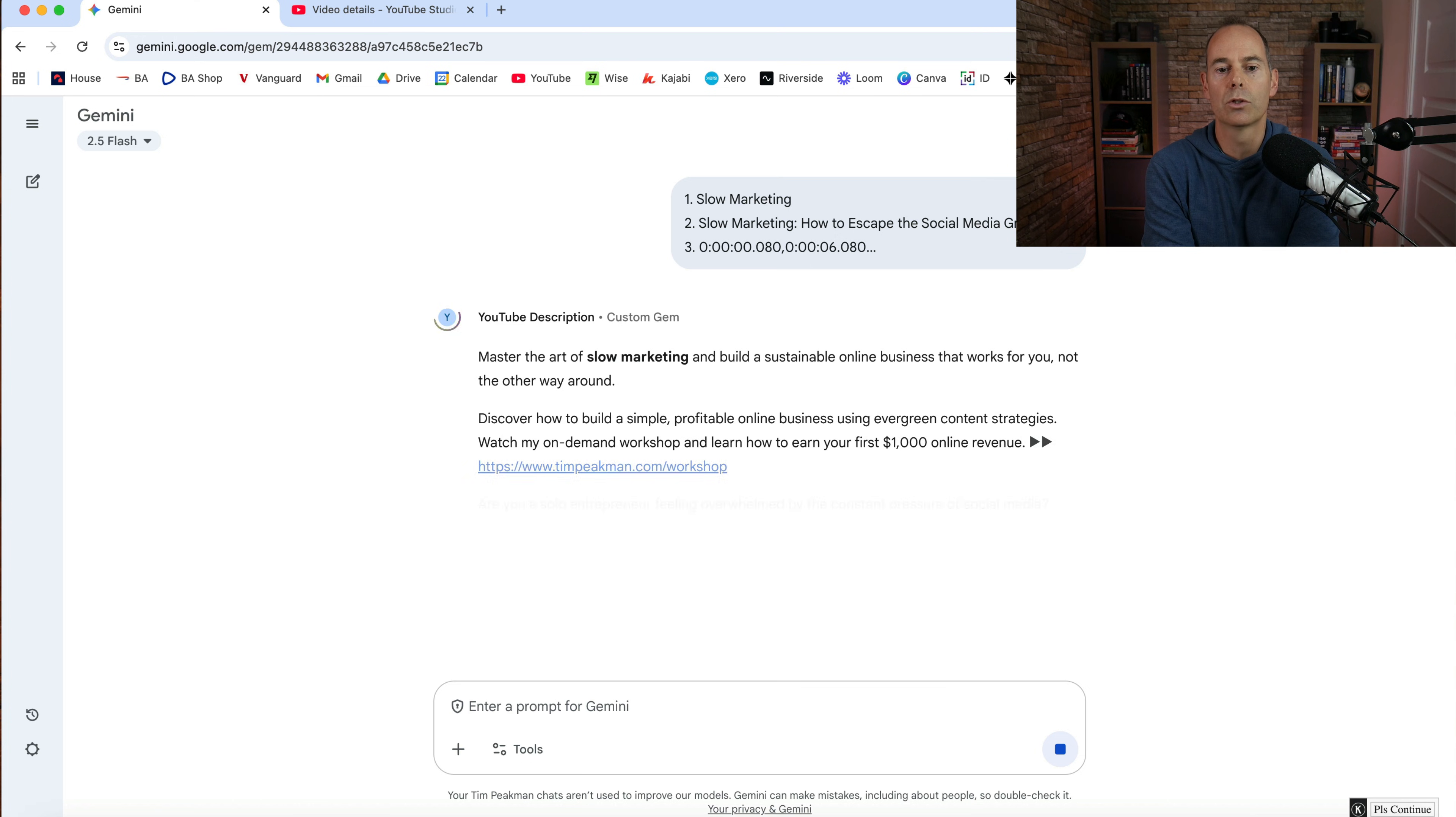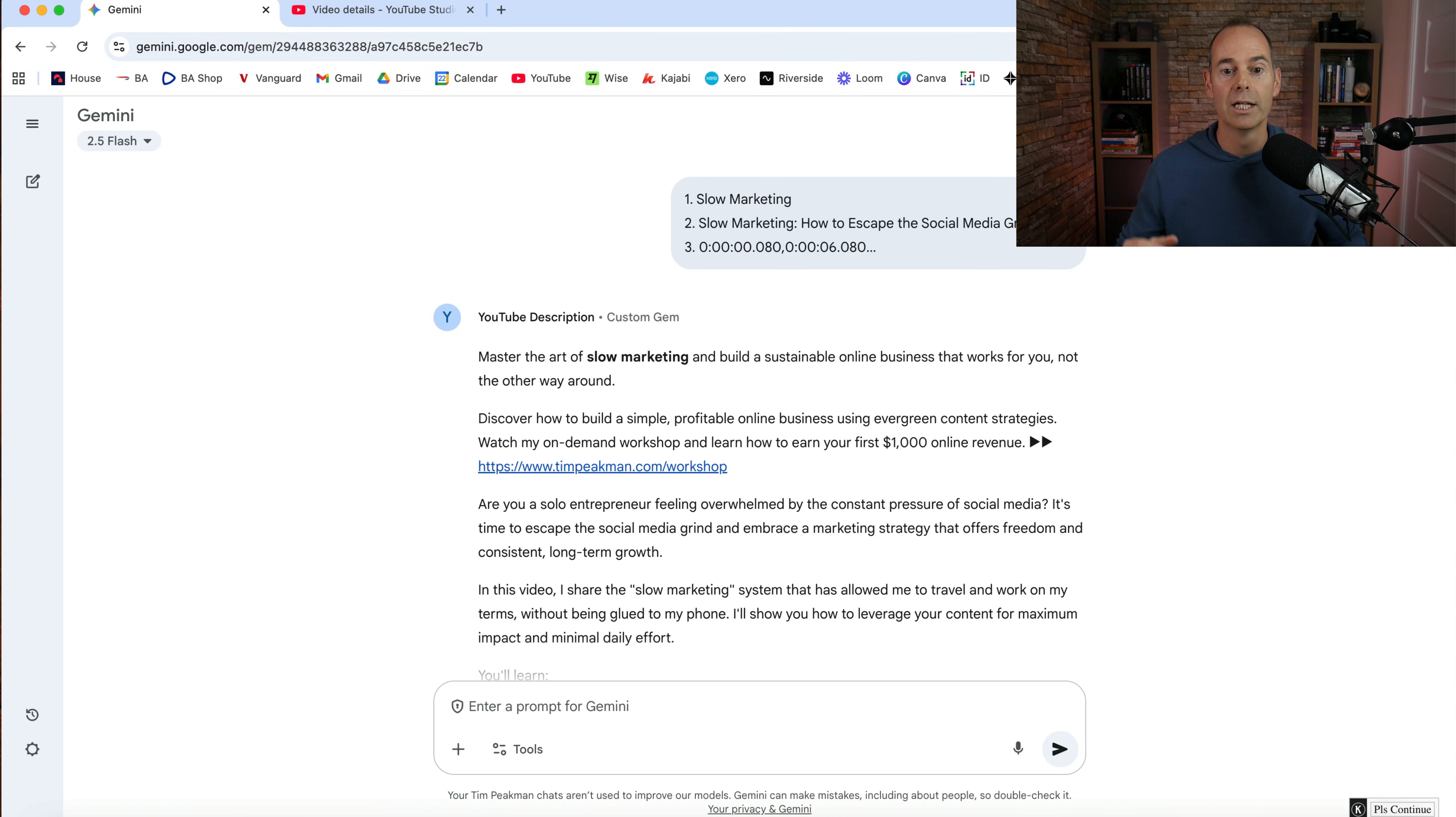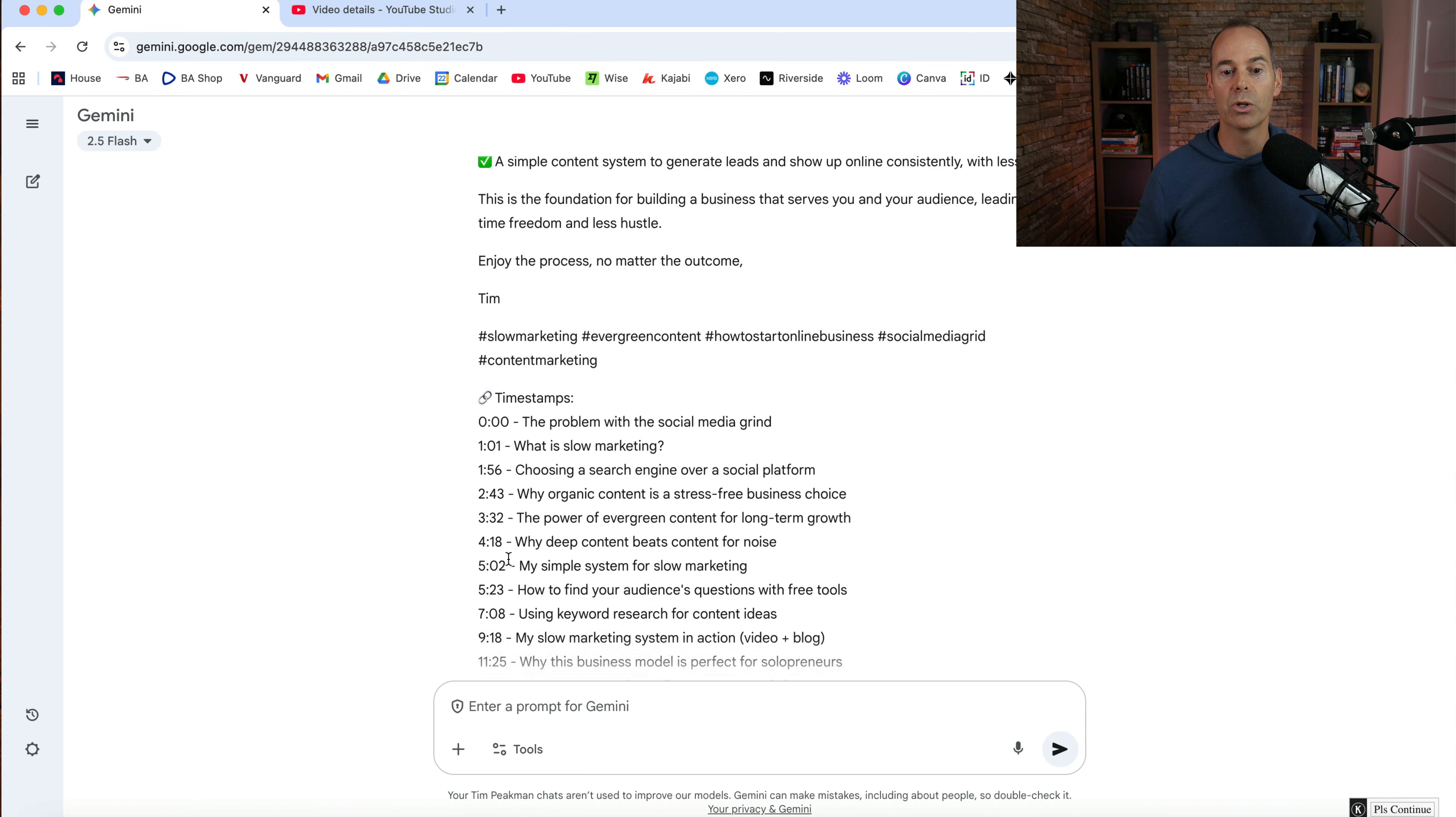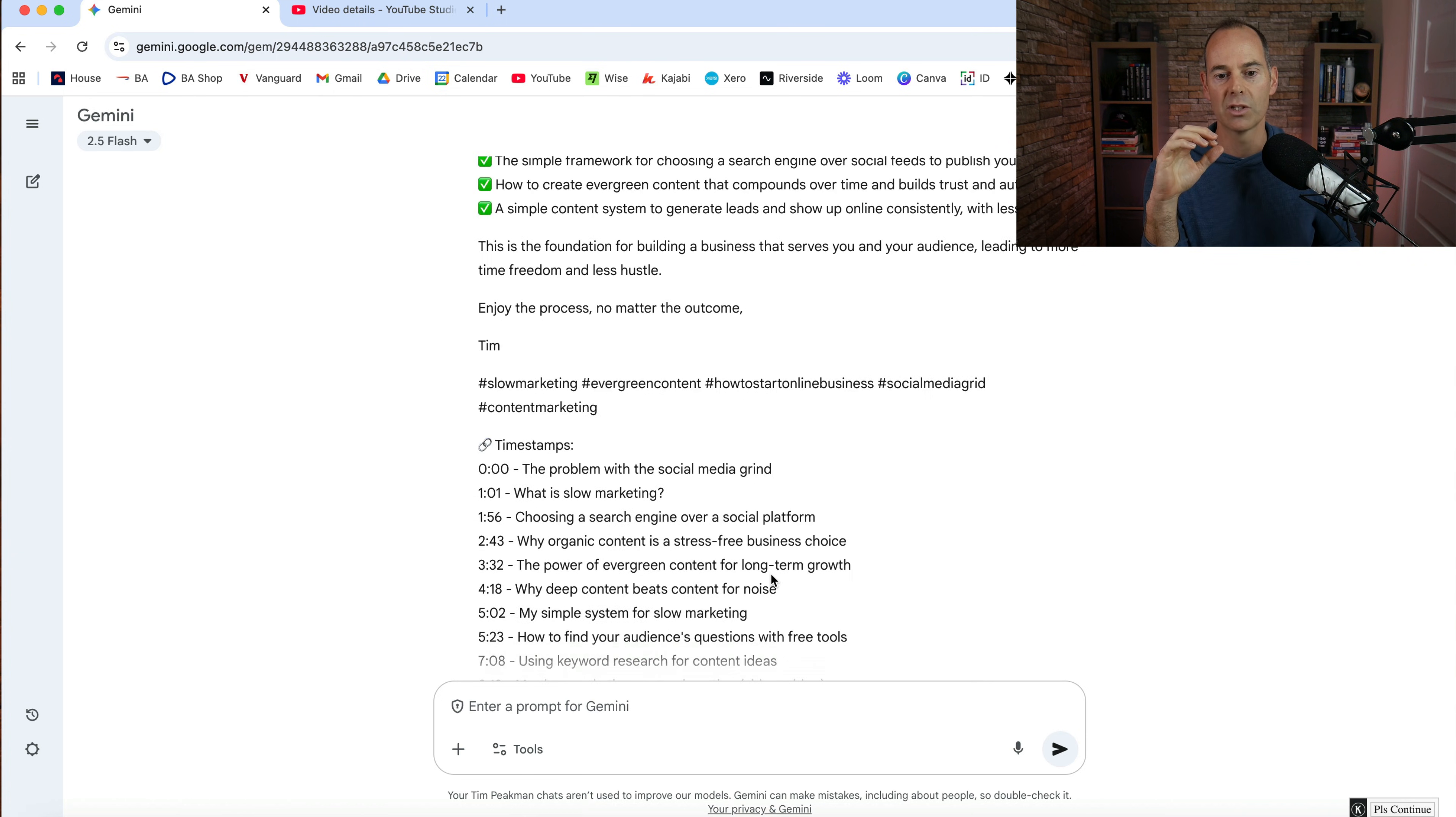So this is going to create a YouTube description of that video. So the more information like the full transcript of that video, I fed into this chat. So it's going to synthesize that information, read it, and it's going to come up with these timestamps because I've given it that information in that timestamp.